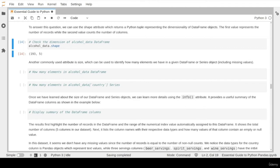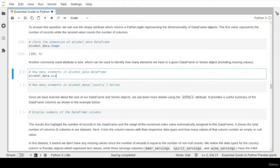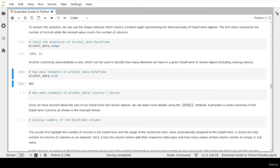The result tells us we have 193 records in five different columns. Another commonly used attribute is the size attribute, which tells us how many elements or cells are in our dataset. We see 965 cells, which comes from multiplying 193 records times 5 columns. Keep in mind this number represents all cells, with and without missing values. You can also use this attribute to display how many cells are in a specific column.